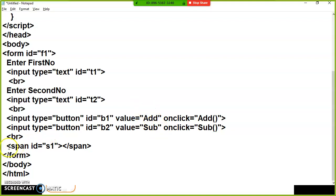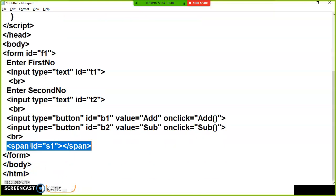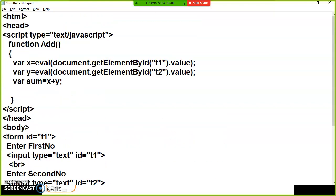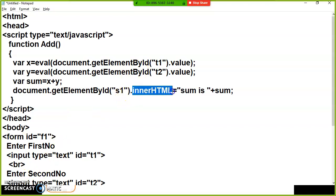The output will display in the span tag. Depending on user interaction, the output will change — the content of the HTML element values is changing at runtime, which is DOM manipulation. I will write: document.getElementById('S1').innerHTML = 'Sum is ' + sum. The use of innerHTML is that it modifies the content of an HTML element at runtime.